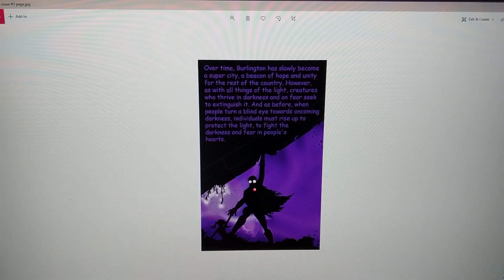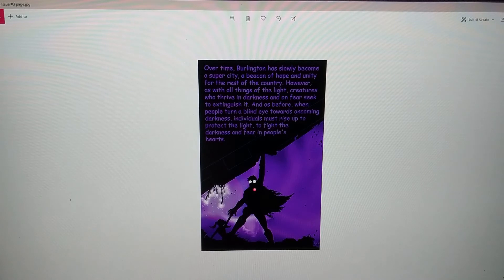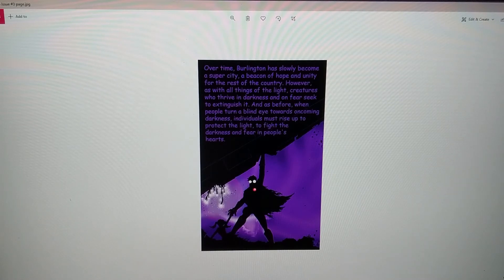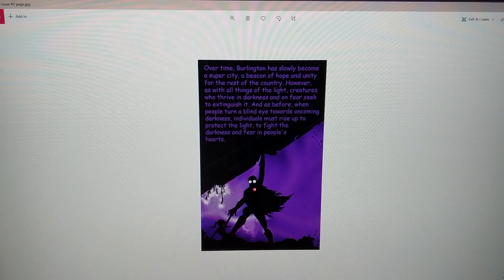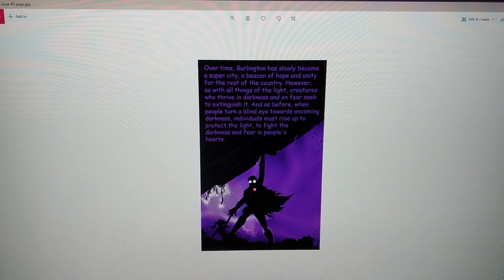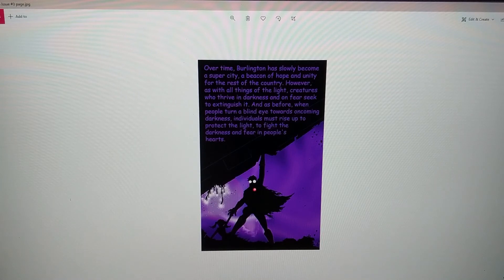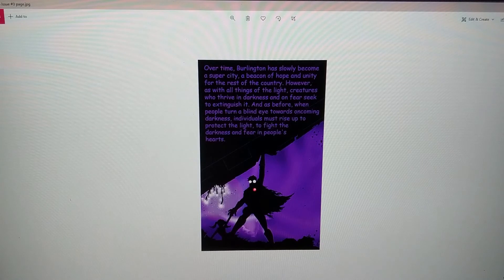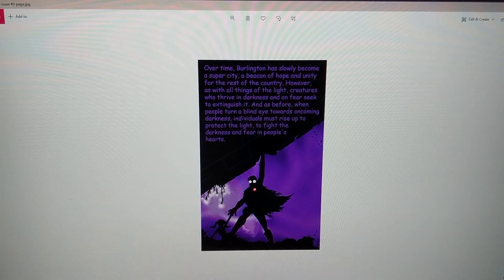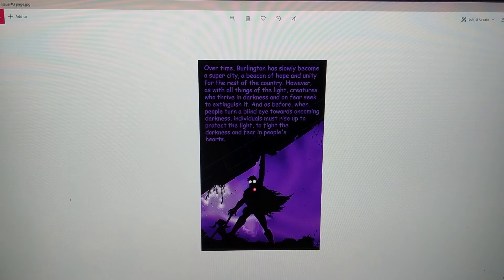Over time, Burlington slowly became a super city, a beacon of hope and unity for the rest of the country. However, with all things of the light, creatures who thrive in the darkness and on fear seek to extinguish it. As before, when people turn a blind eye towards the oncoming darkness, individuals must rise up to protect the light, to fight the darkness and the fear in people's hearts.